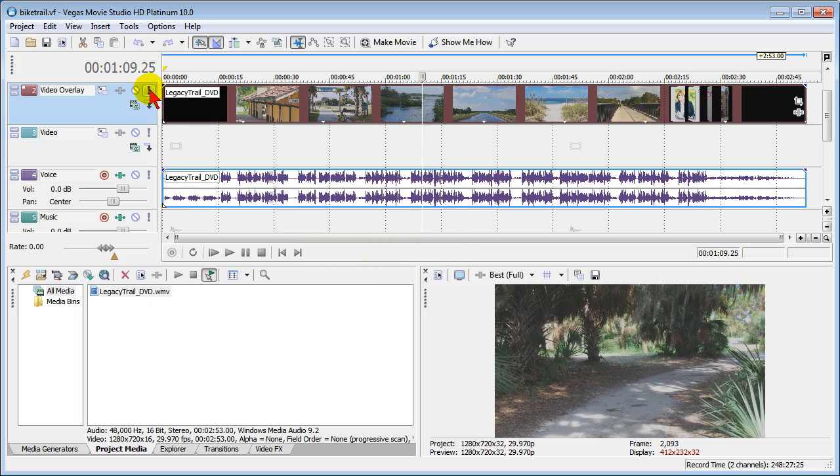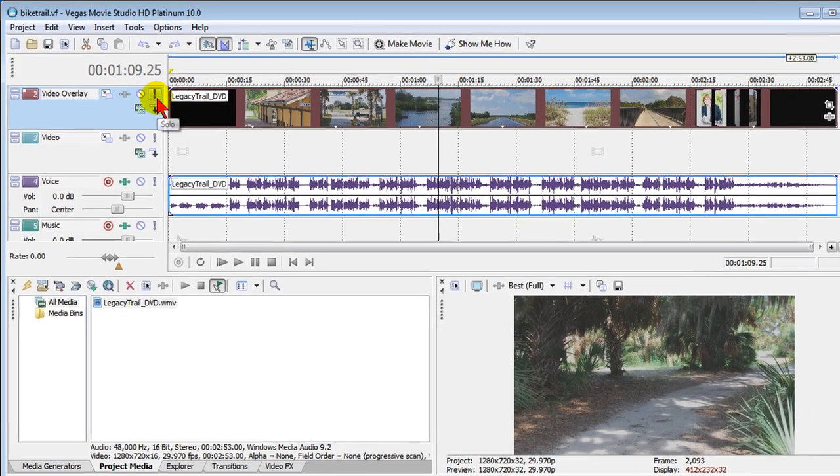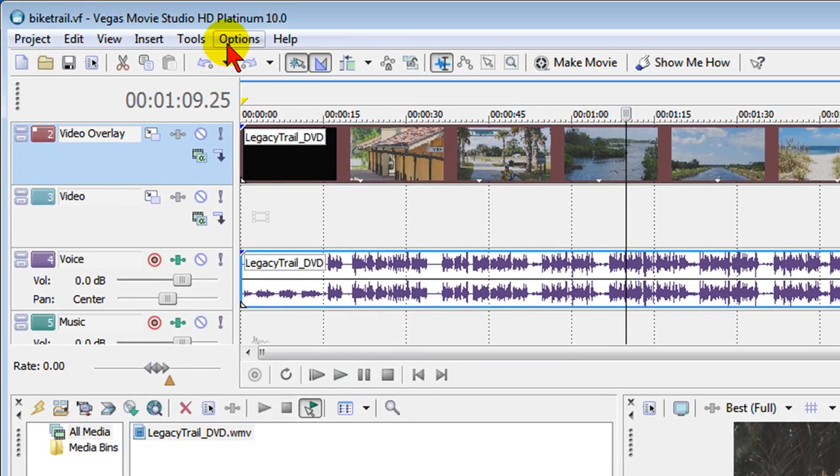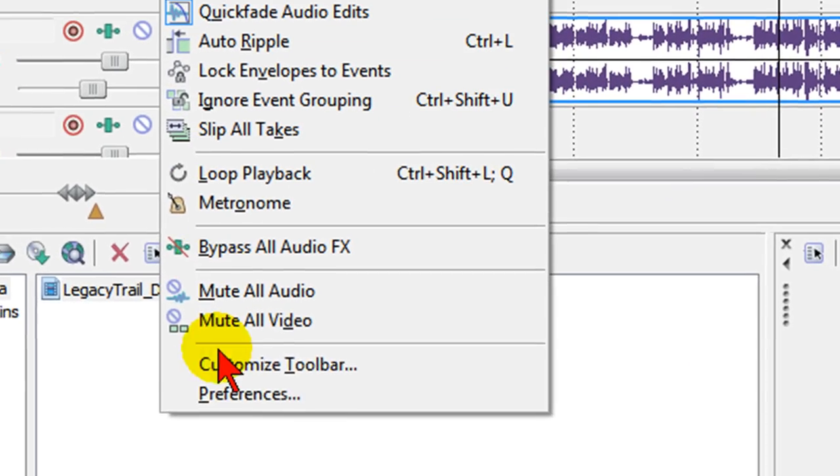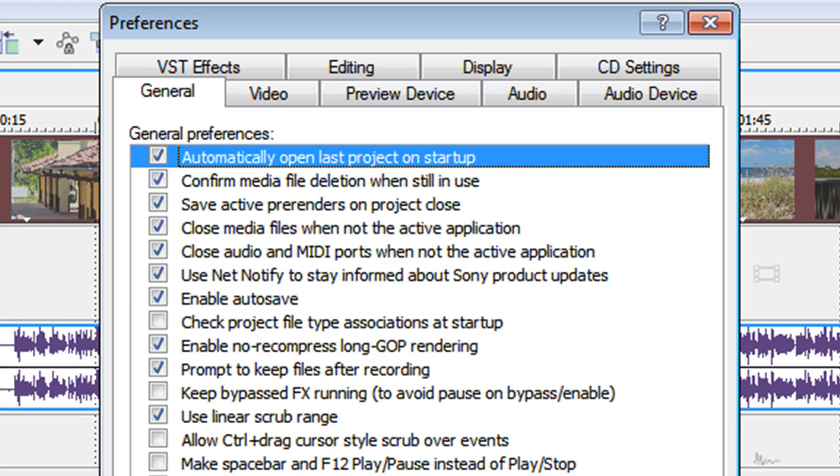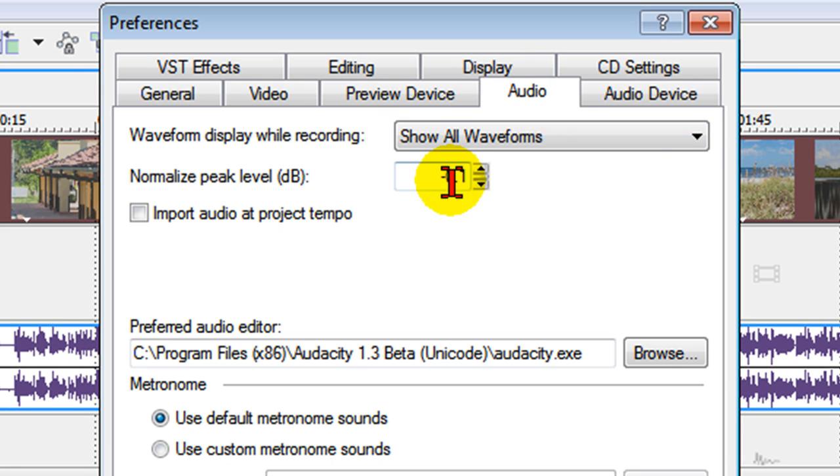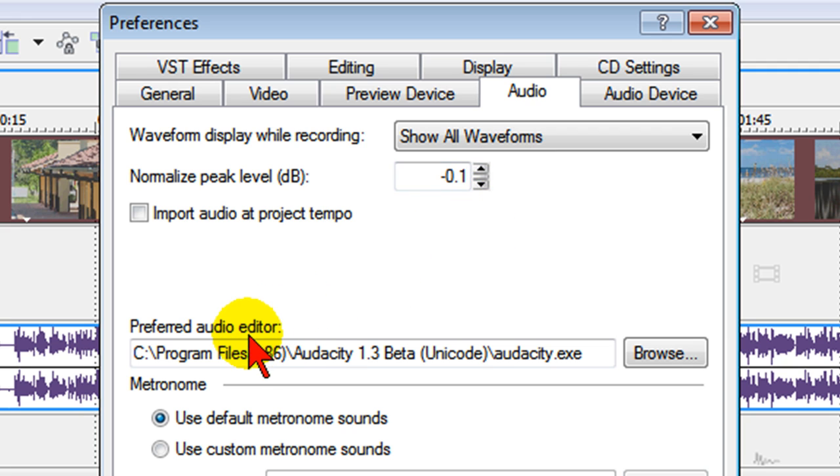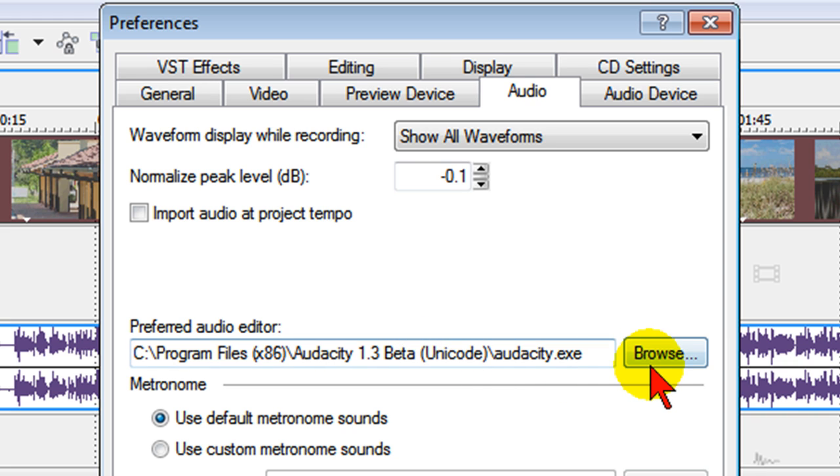First thing you want to do in Sony Vegas Movie Studio is go to Options and Preferences. Under Preferences you want to select the audio tab, and on the audio tab you want to go down to where it says Preferred Audio Editor. Yours is going to be blank and you want to browse to an audio editor you have on your computer.